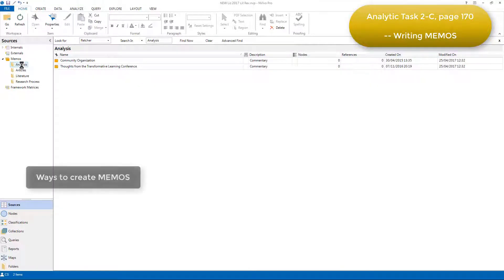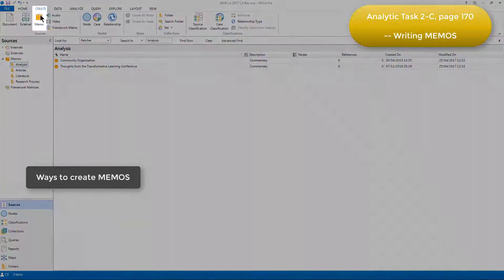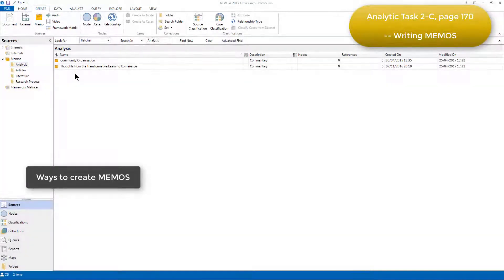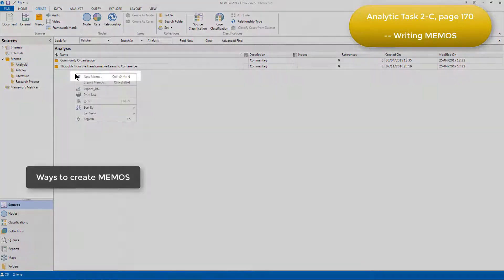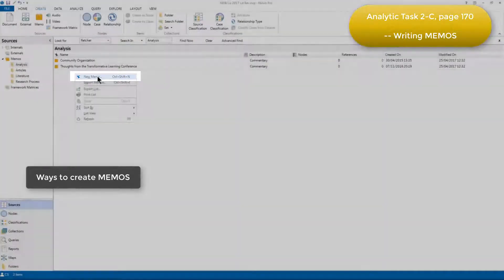To create a new memo, you can simply use the relevant icon from the Create menu, or as I'm going to do now, we can just right-click in the empty list view space and create a new memo from there.